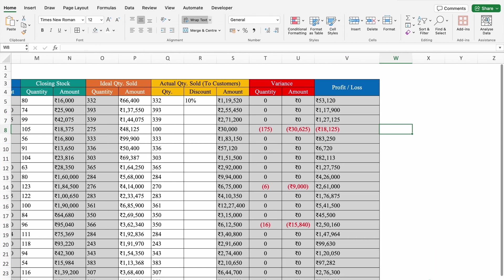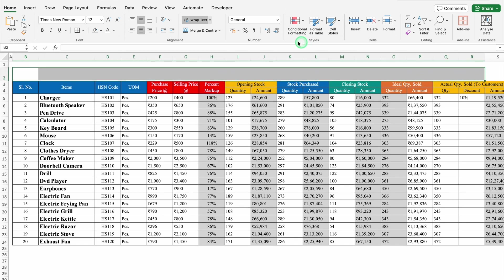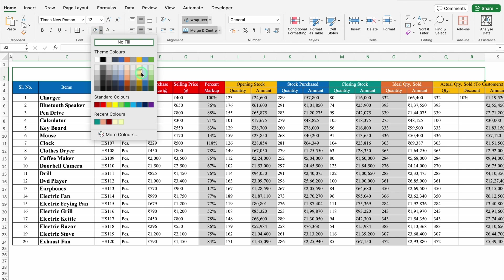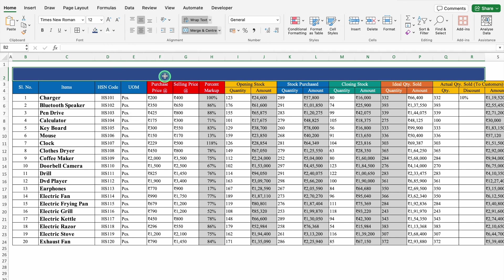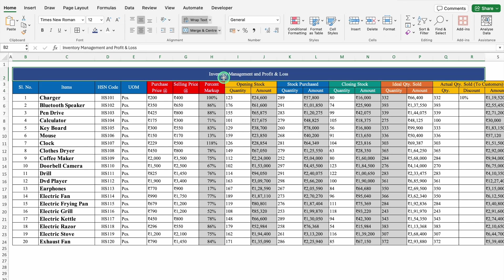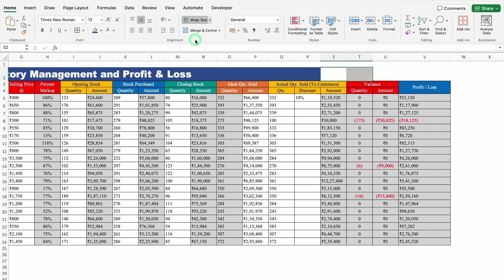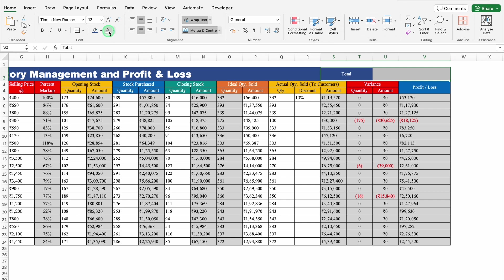We will go to Home and change the cell color. We will go to the top left, increase the size of row number 2, select till column R, and merge them together. We will put some color, change the font color, and this will be Inventory Management and Profit and Loss. We will change the font style and increase the font size. We will select S and T, merge them, put some color, and this will be Total. We will change the font color, font style, and font size.